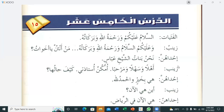Zainab says: 'Ahlan wa sahlan wa marhaban' — Welcome. 'Ummu kunna ustadati' — Your mother is my teacher. 'Kayfa haluha?' — How is she? One of them answers: 'Kayfa haluha' is repeated, with the response from ihda hunna (one of them).